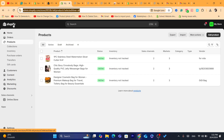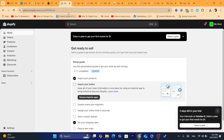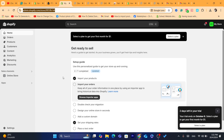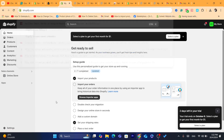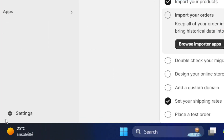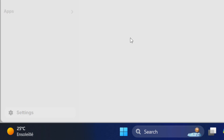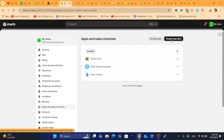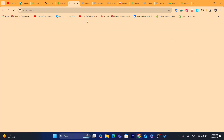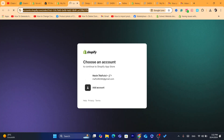The first thing you need to do is log in to your Shopify dashboard. As you can see, I'm inside my Shopify dashboard right now. After that, you want to click on Settings at the very bottom left. Then click on Apps and Sales Channels, and then click on Shopify App Store in the top right.